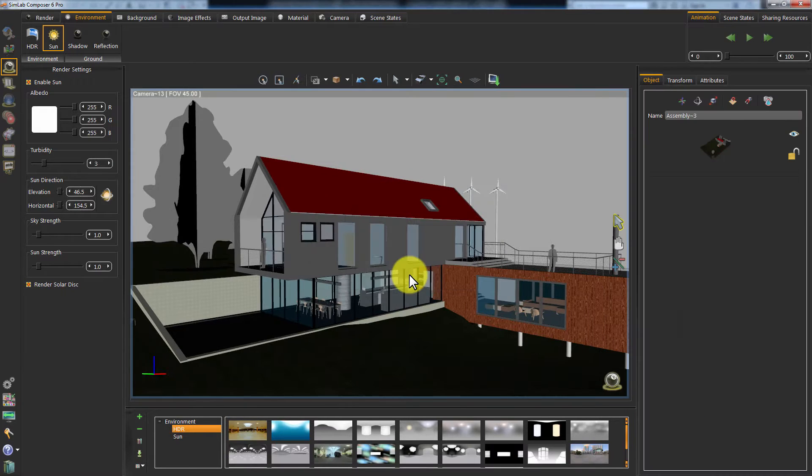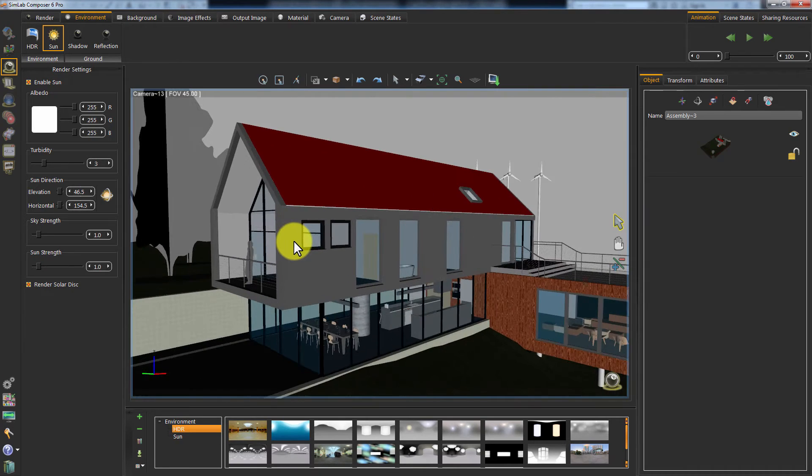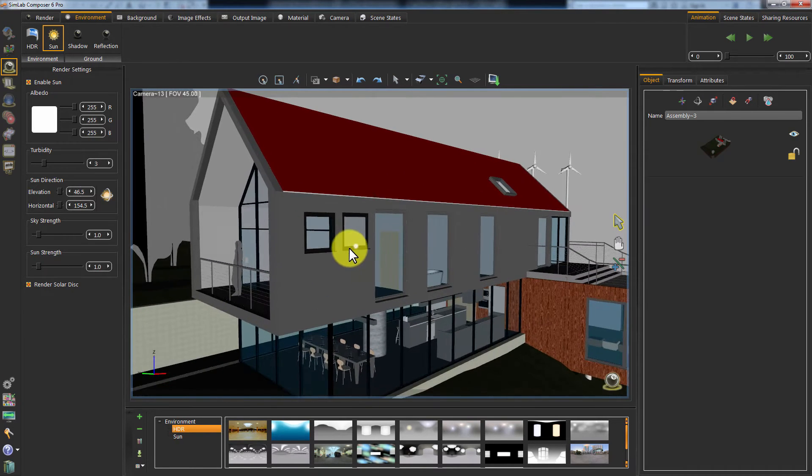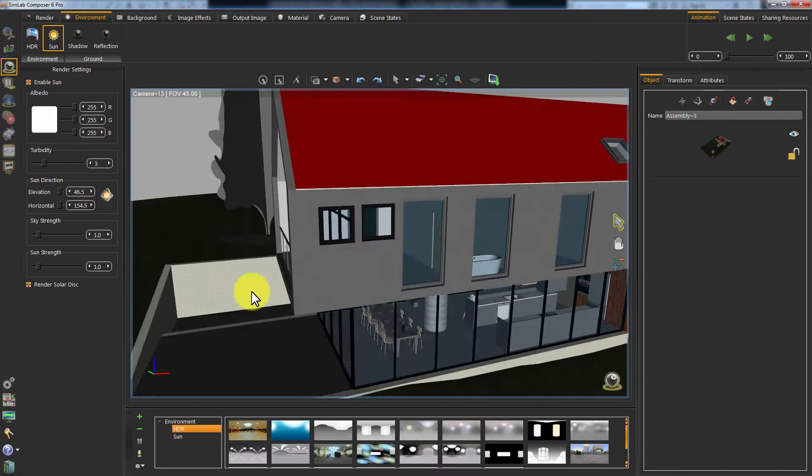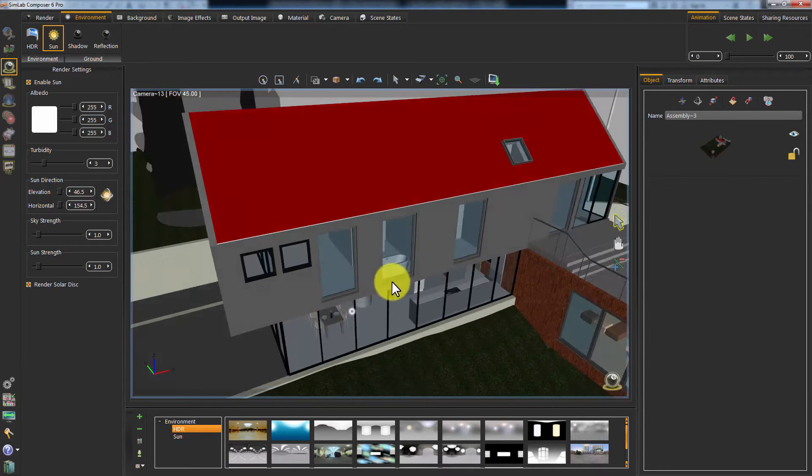It quickly updated your 3D area and you can see that the modifications we applied in Revit are now applied to your Simlab Composer's scene.